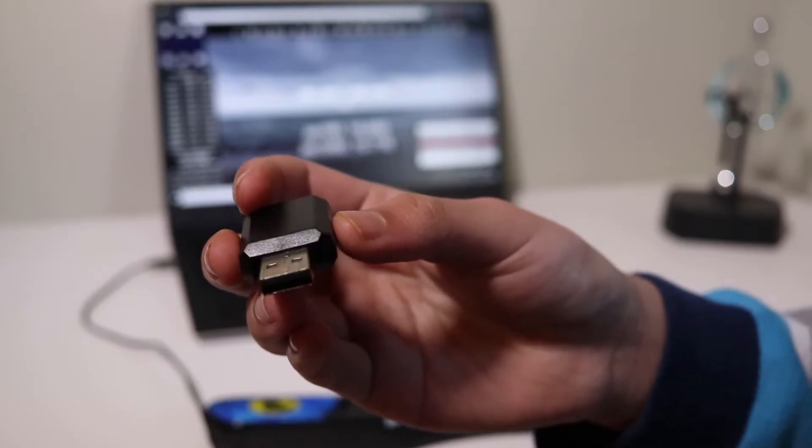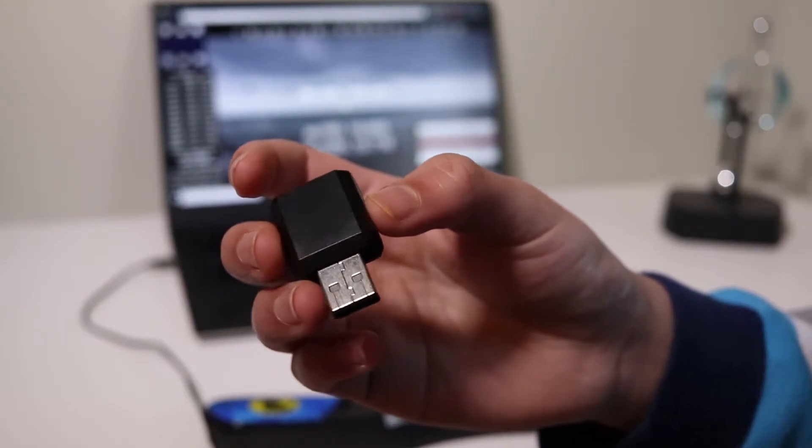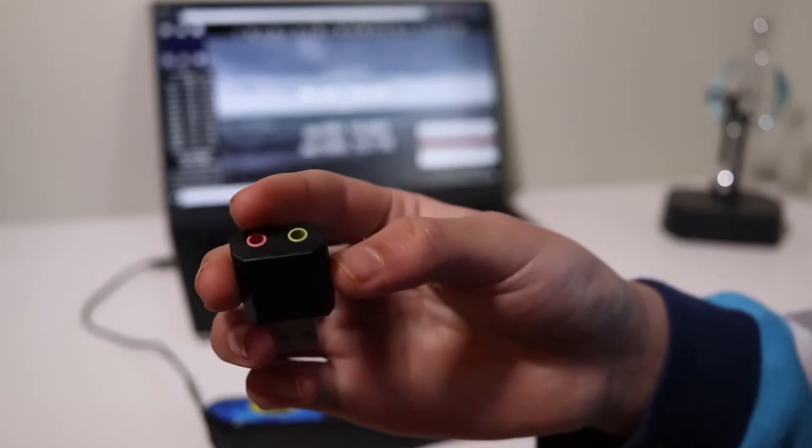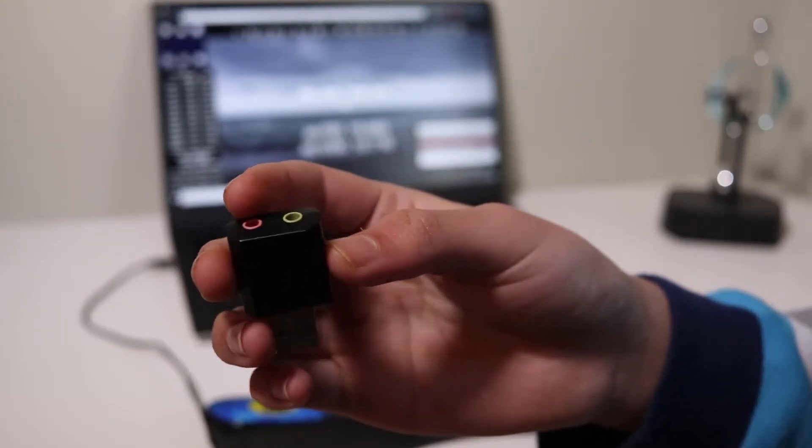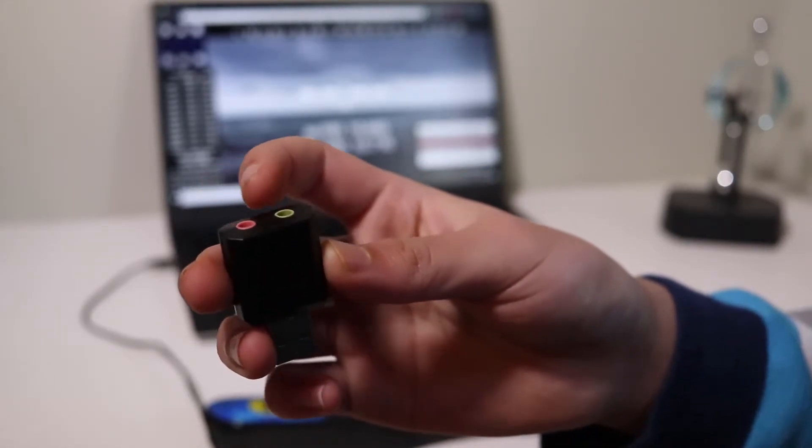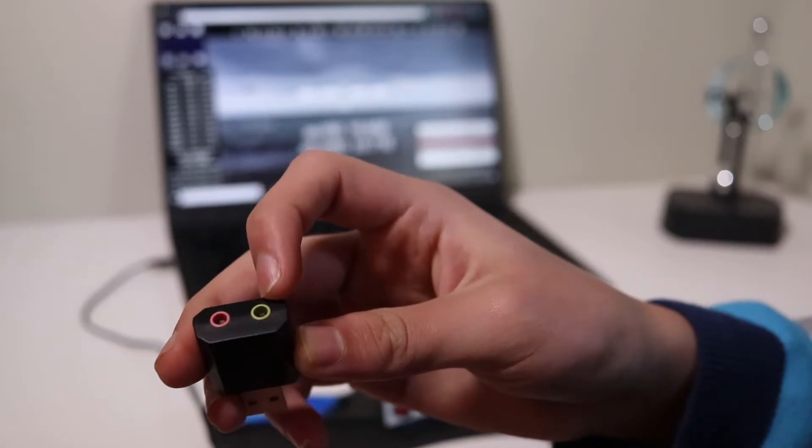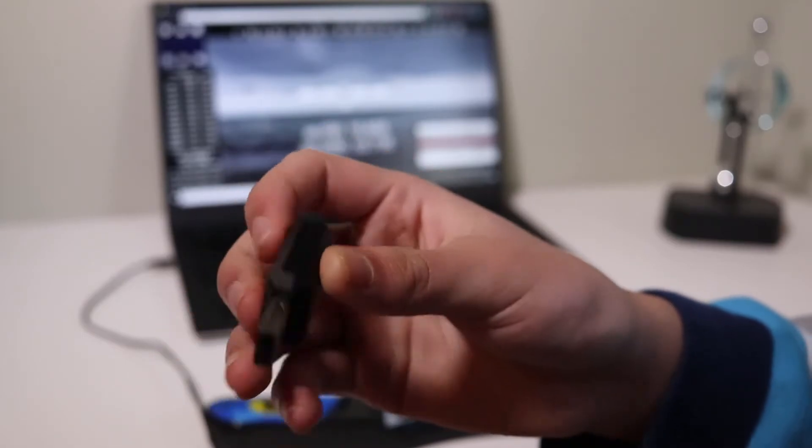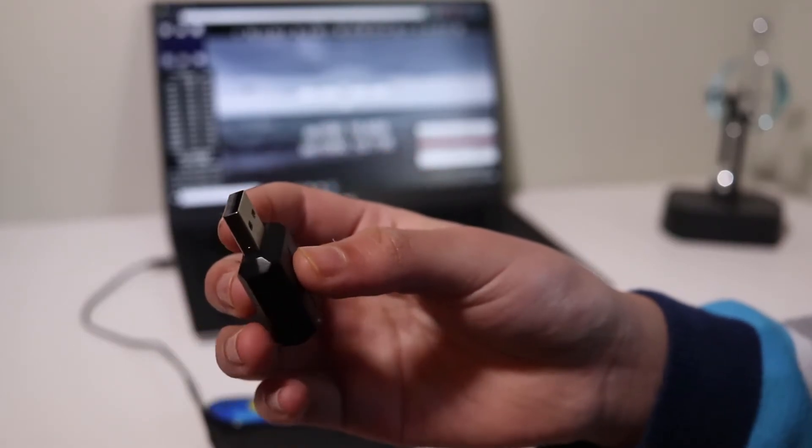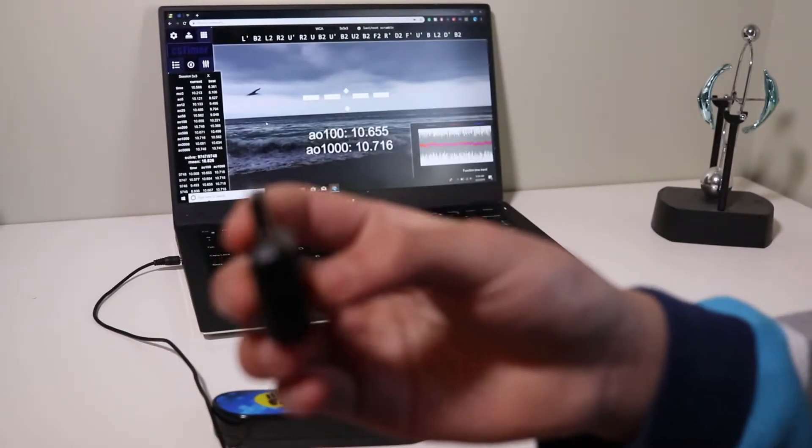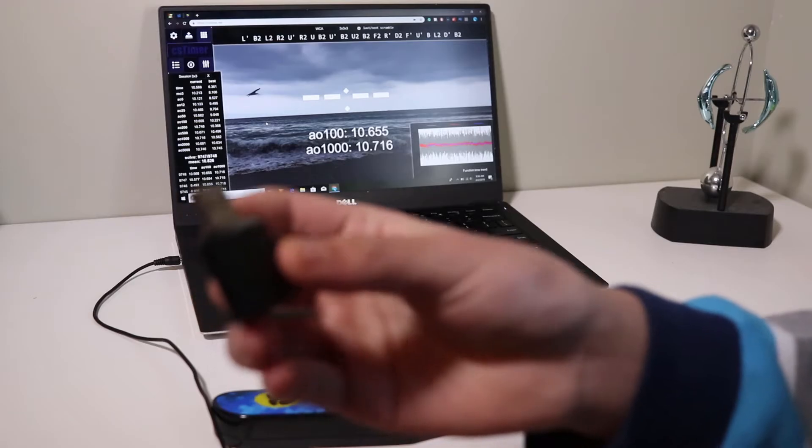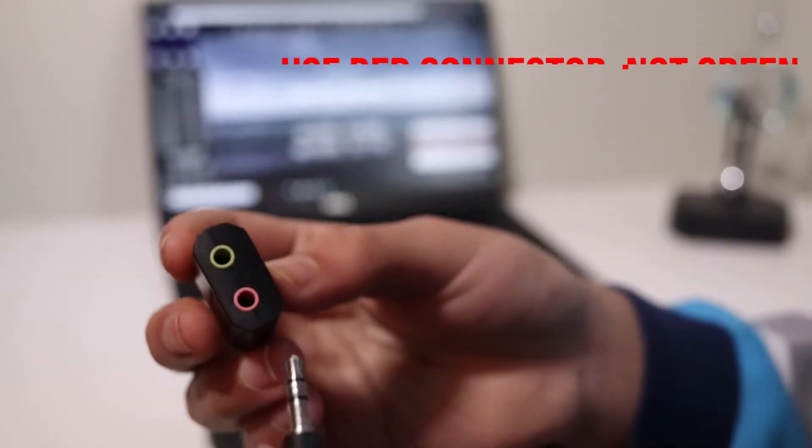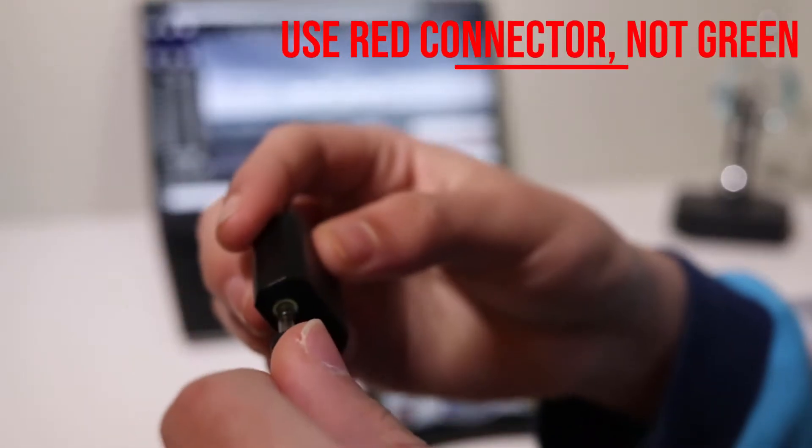The thing that I found to fix this is this USB to audio connector where you can plug in the 3.5 millimeter jack here and plug this into the USB port. So what you do is you just plug it in here.